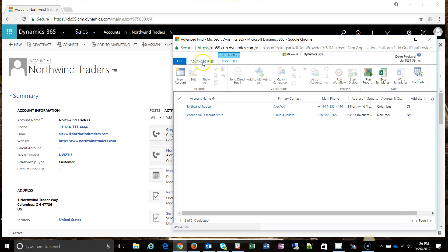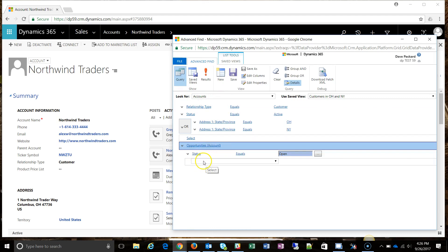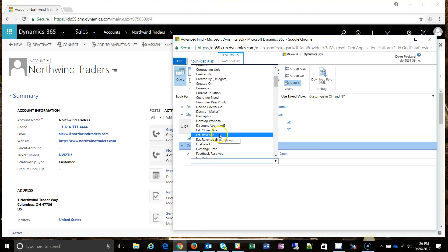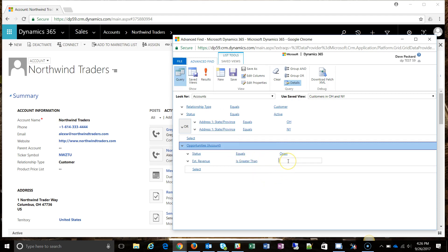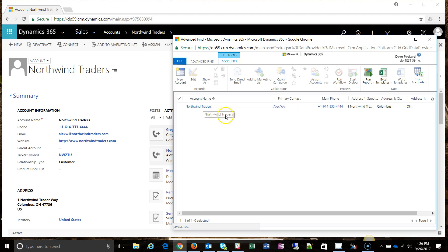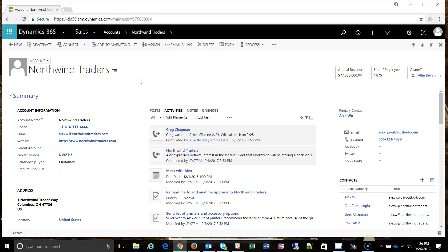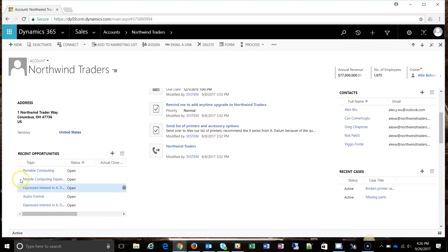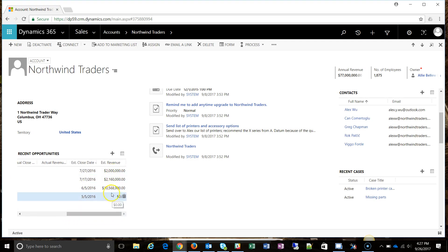I can filter down even further on the opportunity, just like we did on the account. Maybe I want accounts with not just an open opportunity, but one over a certain dollar amount — so I'll add estimated revenue is greater than five hundred thousand dollars. Clicking results, now I just have one account, meaning the other open opportunity was not worth at least five hundred thousand. Looking at Northwind Traders open in the background, scrolling down shows they have about five different open opportunities, some worth well over five hundred thousand dollars.